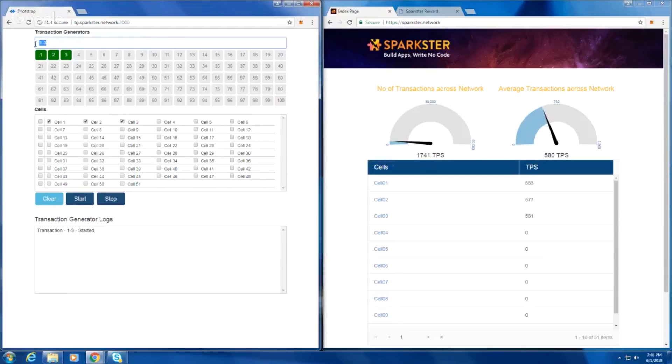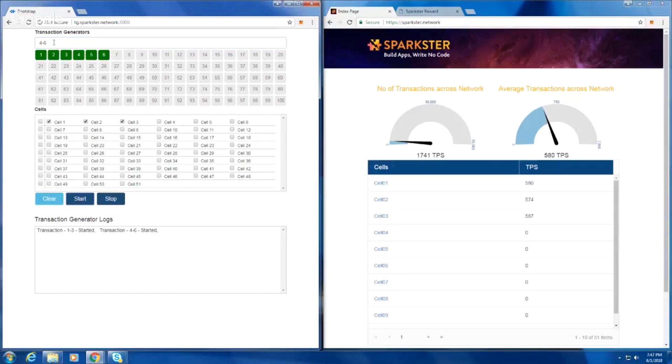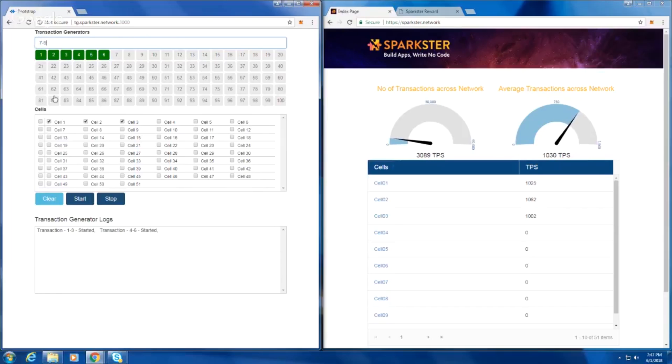And you can see now that transactions are coming into the network at somewhere between 575 and 600 transactions a second. And we've got across the network, now we've got 3,000 transactions a second across the network and about 1,000 transactions a second on average per cell.